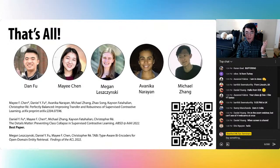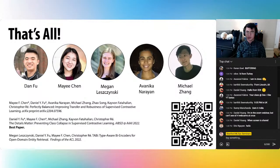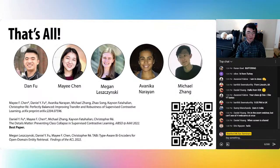That's a wrap on our talk. Here again are the three papers that make up the bulk of this work, as well as a QR code that will send you to a blog post connecting all those pieces together.